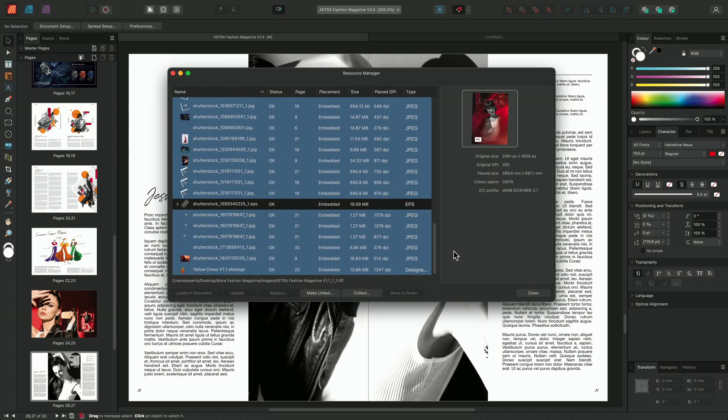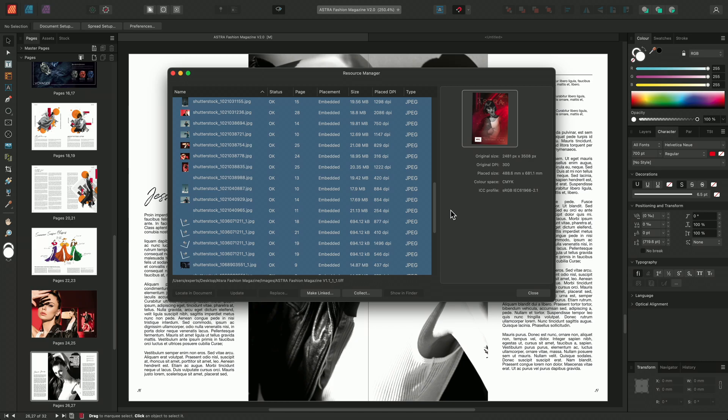And that's how to use linked and embedded resources in Affinity Publisher. Thank you for watching.